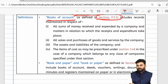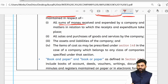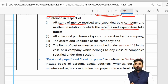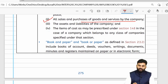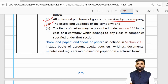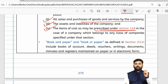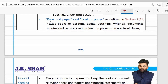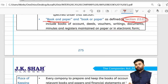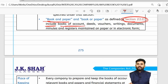The definition of 'books of accounts' is given under Section 2, Clause 13, and is inclusive in nature. It includes money received and expended (receipts and expenditure), details of sales and purchases of goods and services, details of assets and liabilities of the company, and if prescribed under Section 148, cost records are also considered books of accounts. The term 'books and paper' is defined under Section 2, Clause 12, also in an inclusive manner.